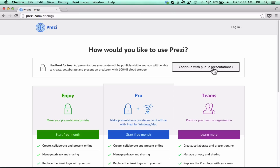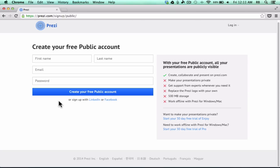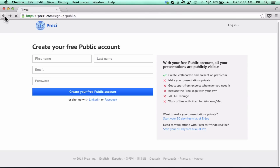If you want to sign up that way, you can click and it takes you to an easy form to fill out. For those of you that are teachers, or students that have an email address from an educational institution, there's a better option.